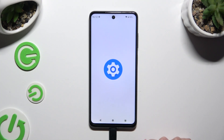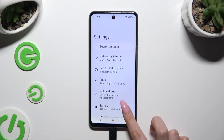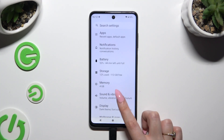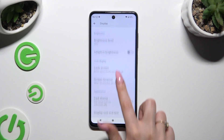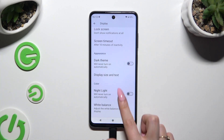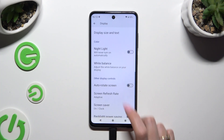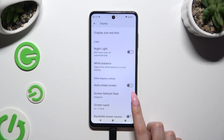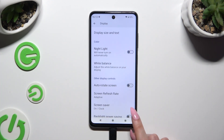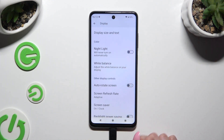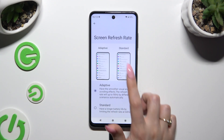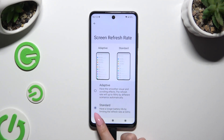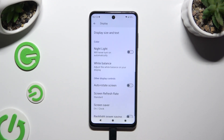Begin by launching Settings and hitting Display. Then scroll down and click on Screen Refresh Rate, located under Auto-Rotate Screen. Lastly, tap on the best option for you and go back.